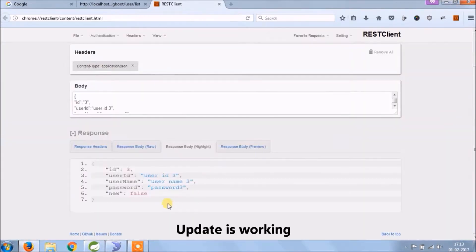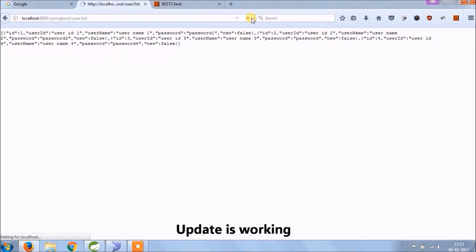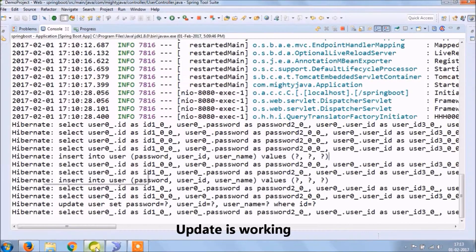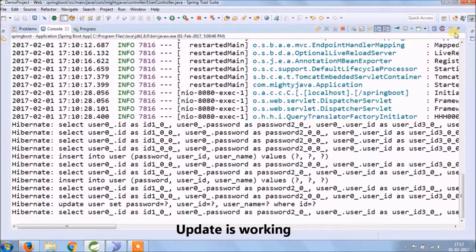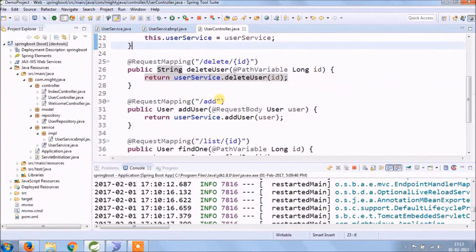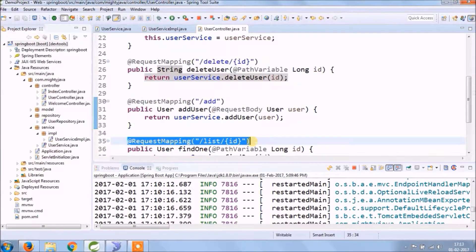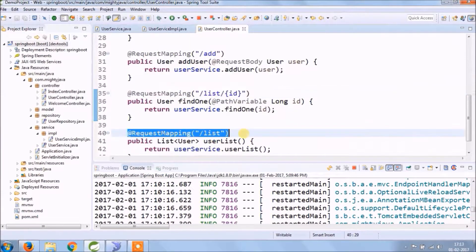See, update is working. As you can see in database, password value changed, and in console log update query is there. As you can see, just one code can perform both operations.